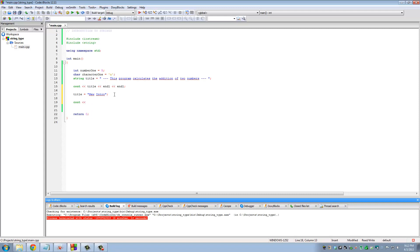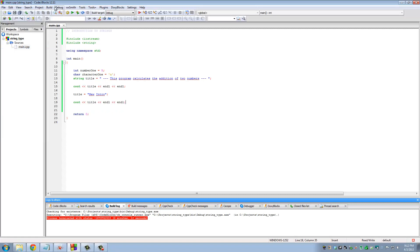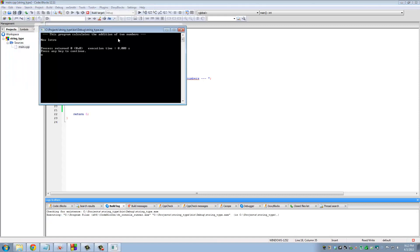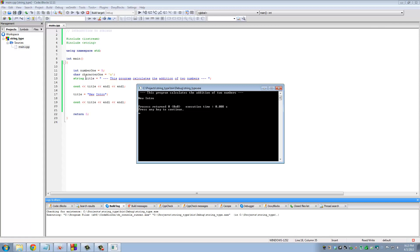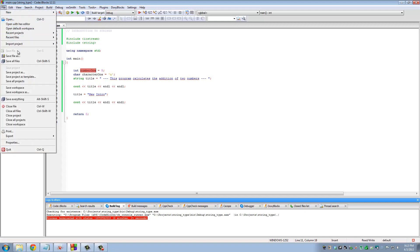So it runs this code first and the title string is in fact this whole thing. By the time it comes down here to line number 17, title gets reassigned to 'new intro.' Let's type title, save, build and run. The first line executes here, we do a cout which means console out, this one prints right here. Then we reassign 'new intro' to the variable title and we do a reprint. As you can see it says 'new intro.' So the string type can be manipulated just as any other variable.